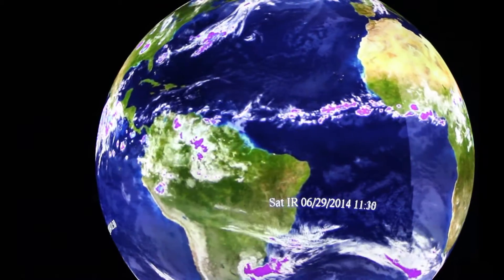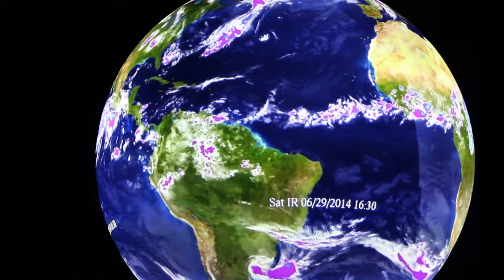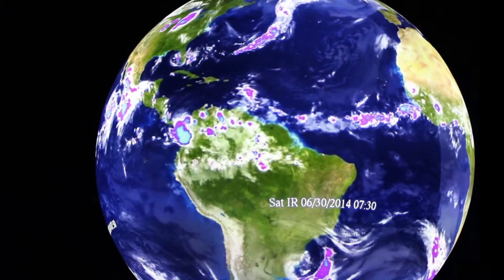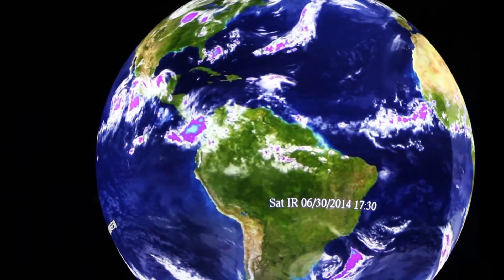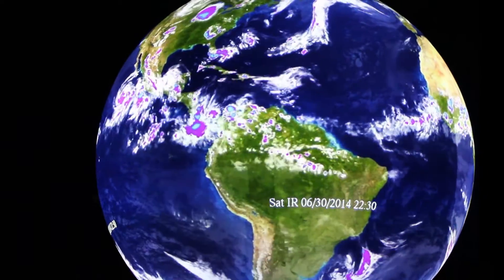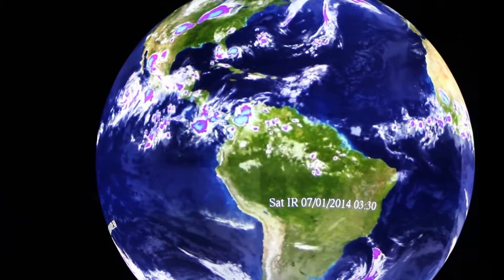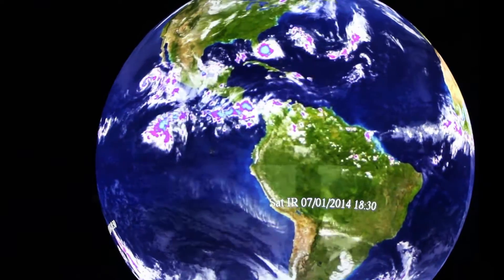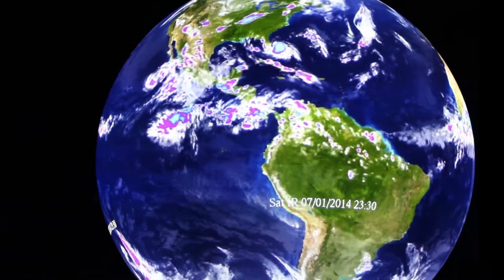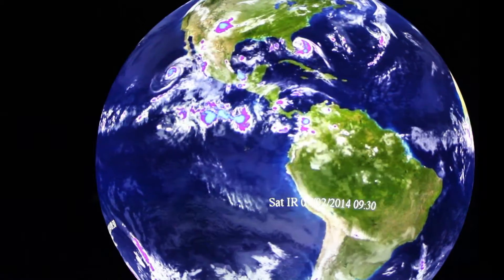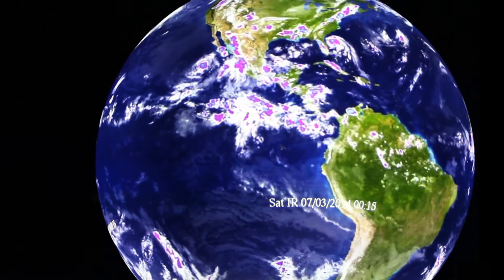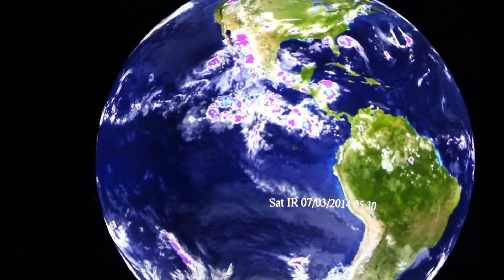One of the features that always pops out on the infrared dataset is the intertropical convergence zone — the ITCZ — and that's this band around the equator, a little bit north, a little bit south, of very active thunderstorms. There are actually clumps of thunderstorms that stay along and around the equator, and you just see them bubble up and dissipate as this dataset moves through.